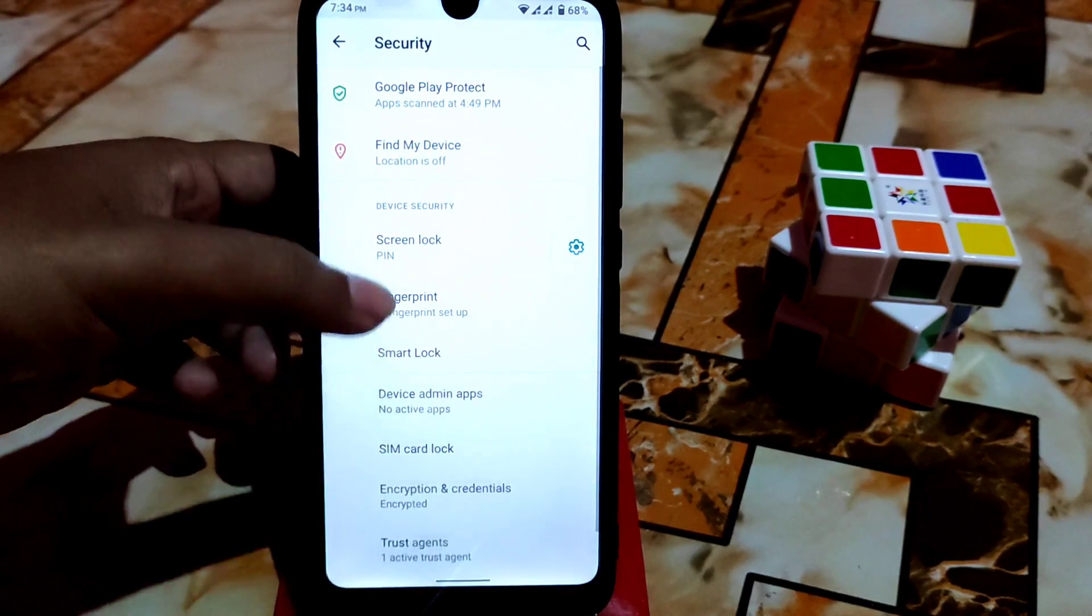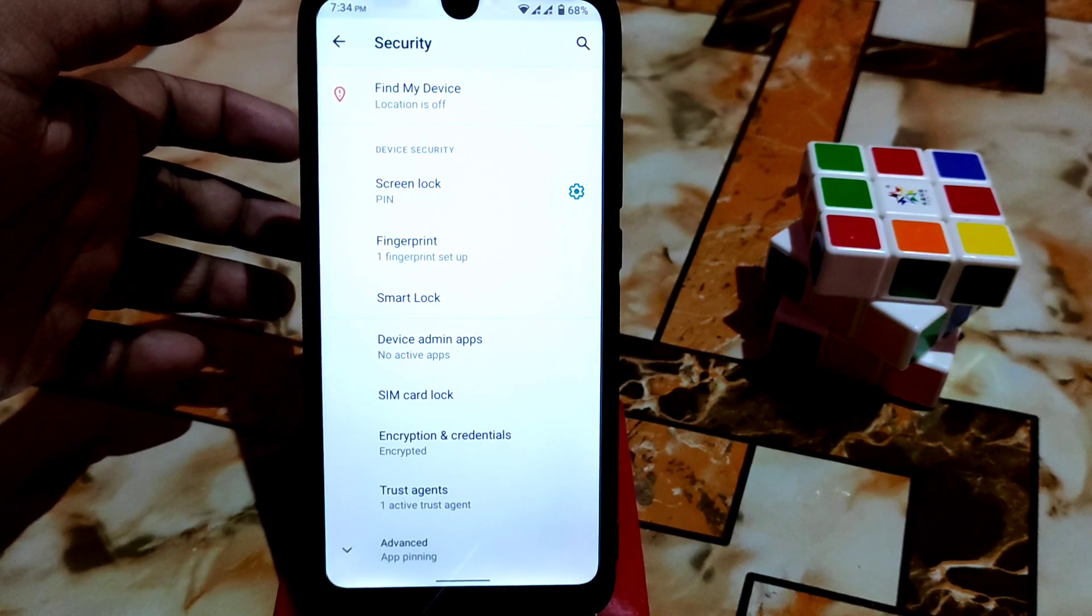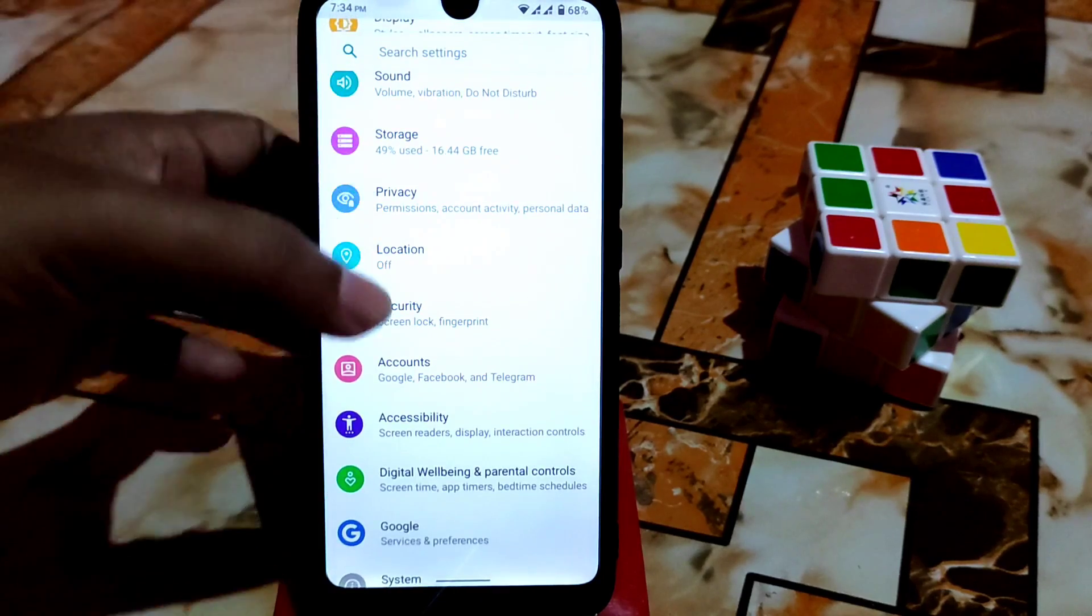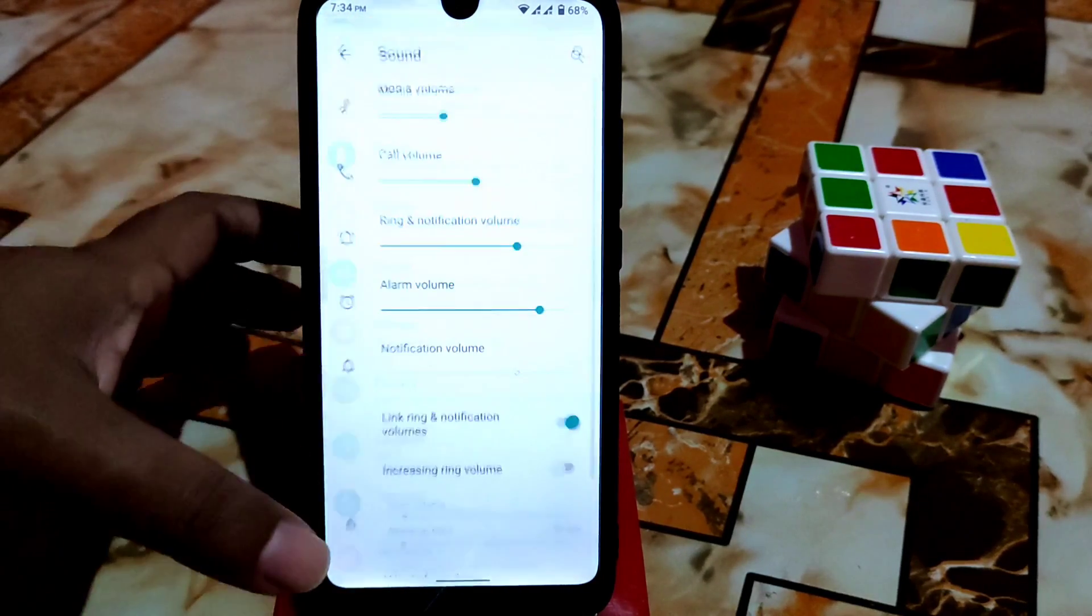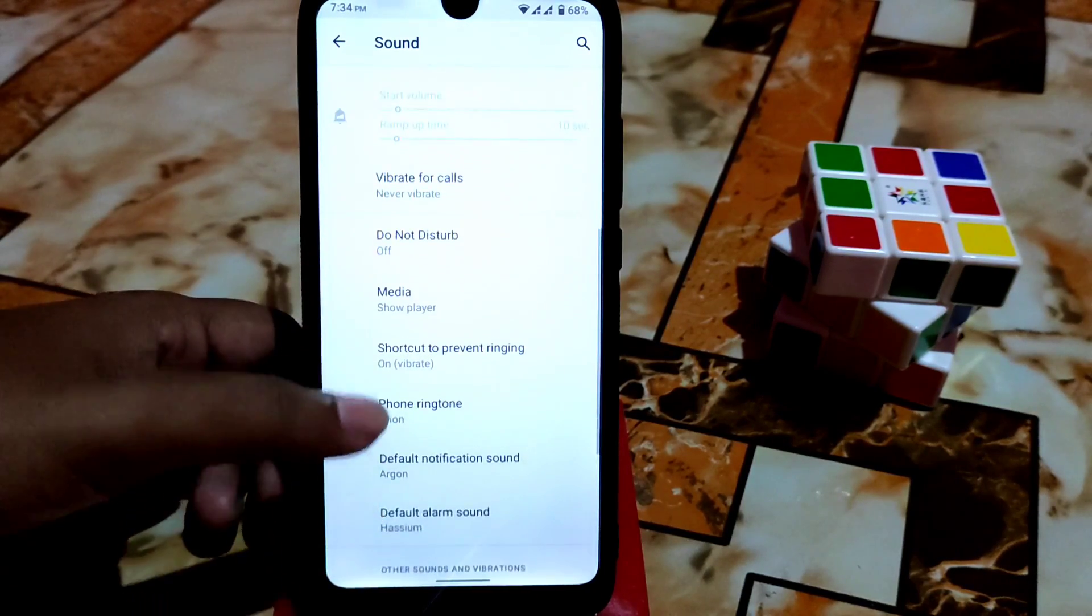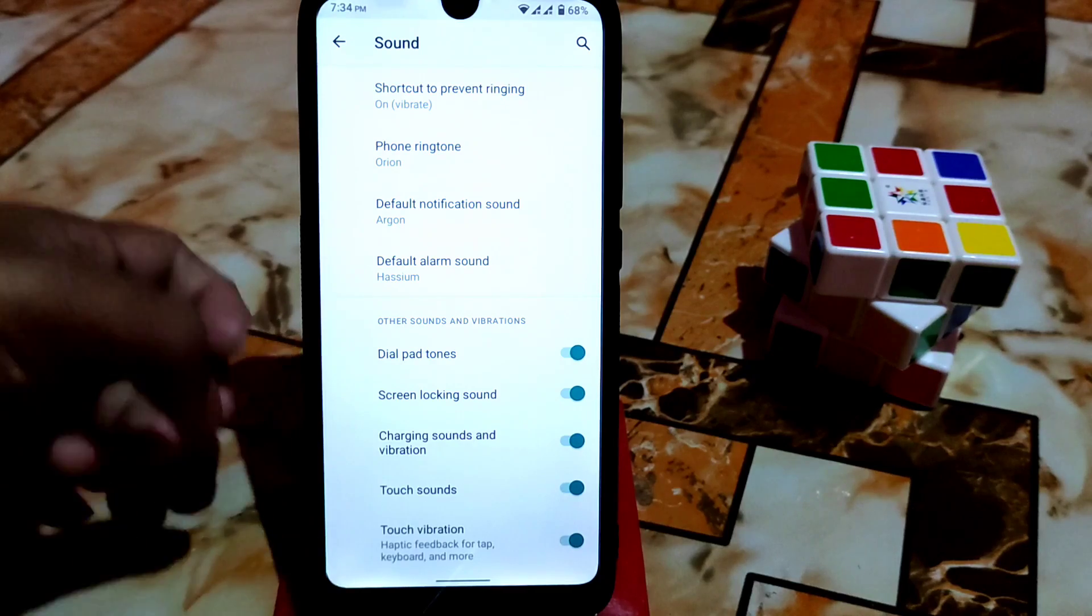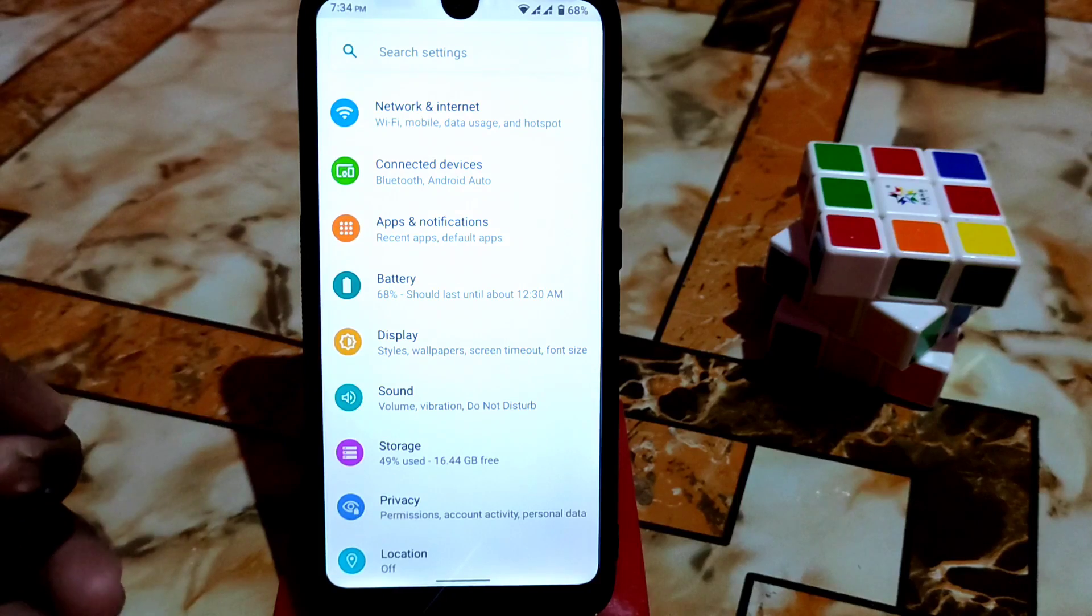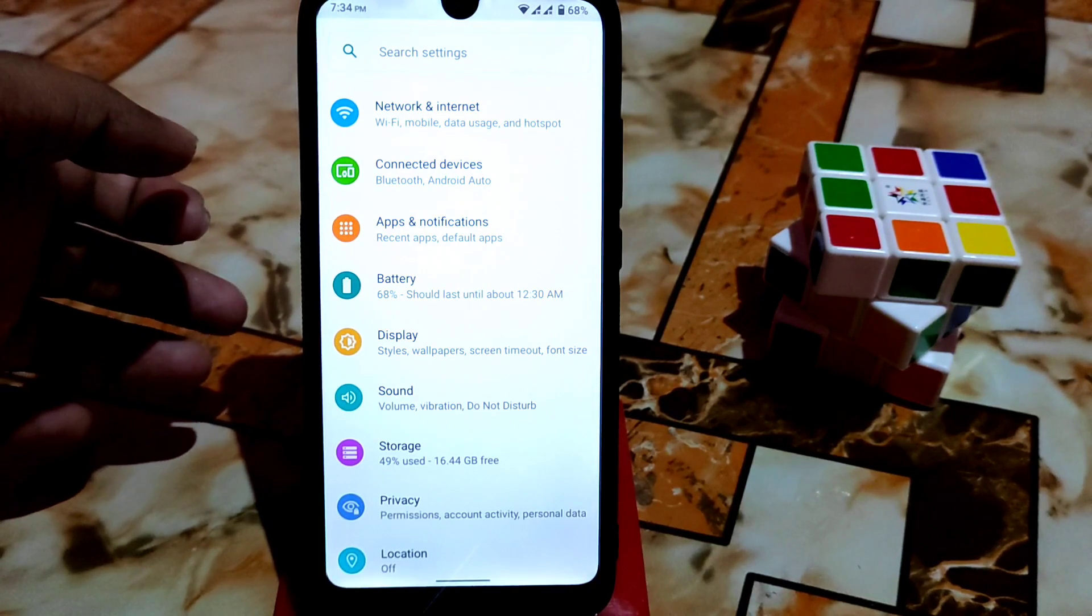We have the fingerprint, but we don't have face unlock yet in this ROM. Sound - as usual all the necessary features are available here. The features you need, the touch vibration, that means haptic feedback, and that was really good.